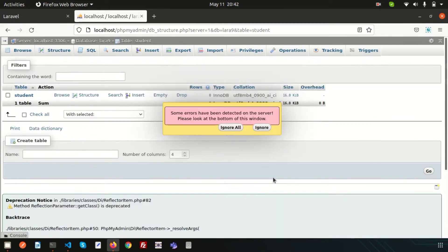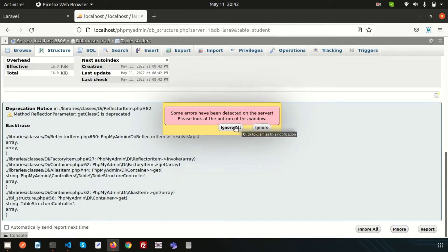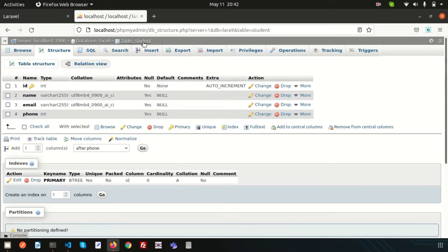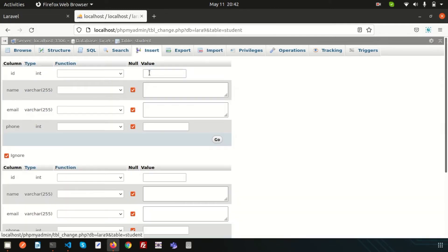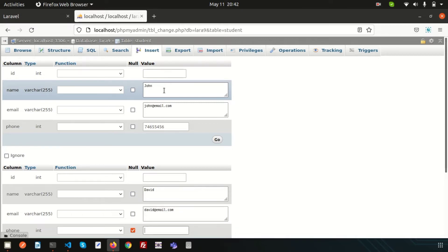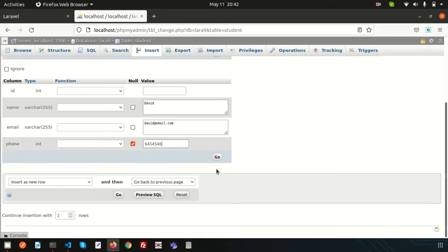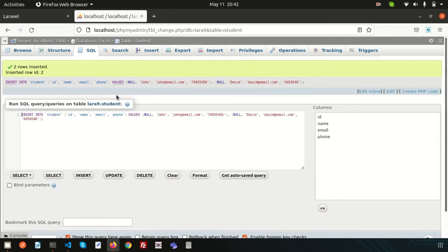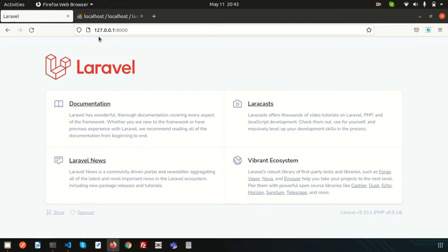Save the table. The student table is created. Now let's insert some records. First record: name is John, email is john@redemail.com, and a phone number. Second record: name is David, email is david@redemail.com, and a phone number. These are just for basic testing so we can fetch them from our application.